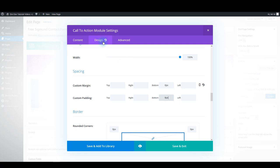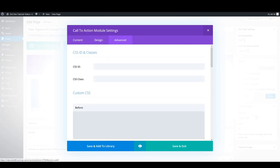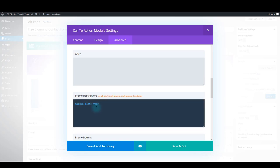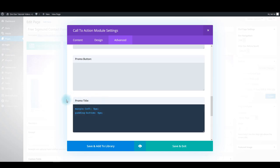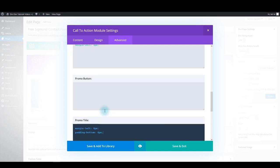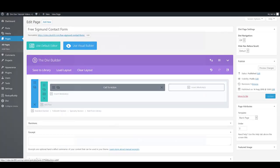Now select the advanced tab. In promo description, paste this CSS. And in promo title, paste this. Again, all the CSS codes I'm pasting right now and the codes I'll be pasting later — you can find all that CSS in our text tutorial and grab it from there. Click save and exit.